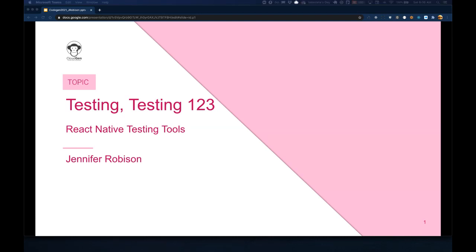Good morning or good evening, afternoon for most of the attendees here. My name is Jennifer Robison, I'm super excited to be here at CloudGen talking to you about testing and React Native. So welcome to testing, testing 123 React Native testing tools.